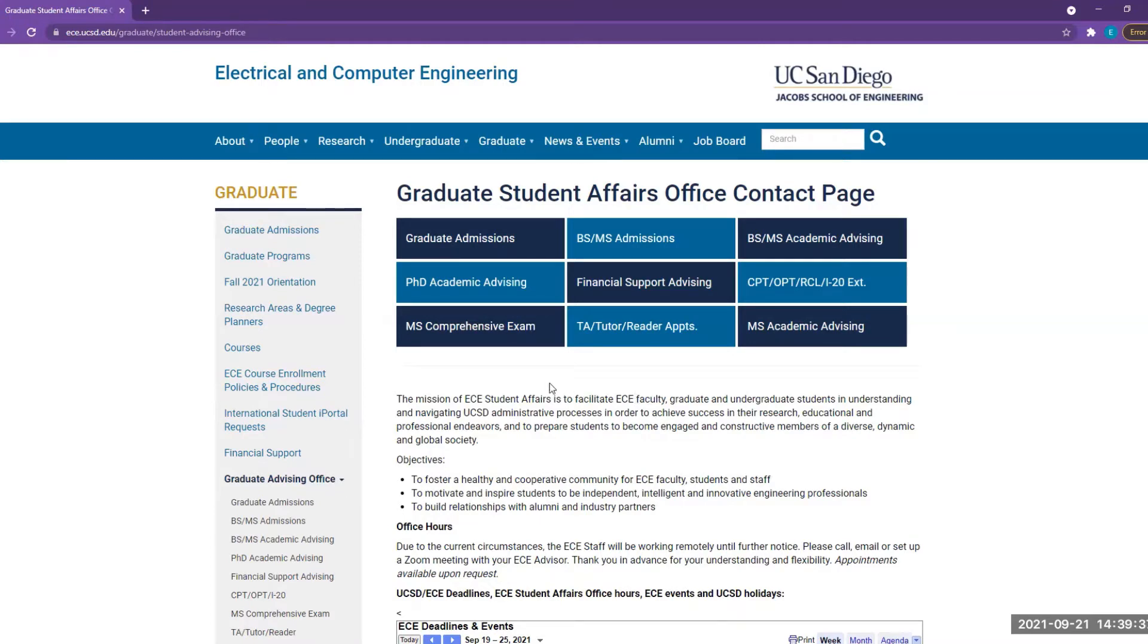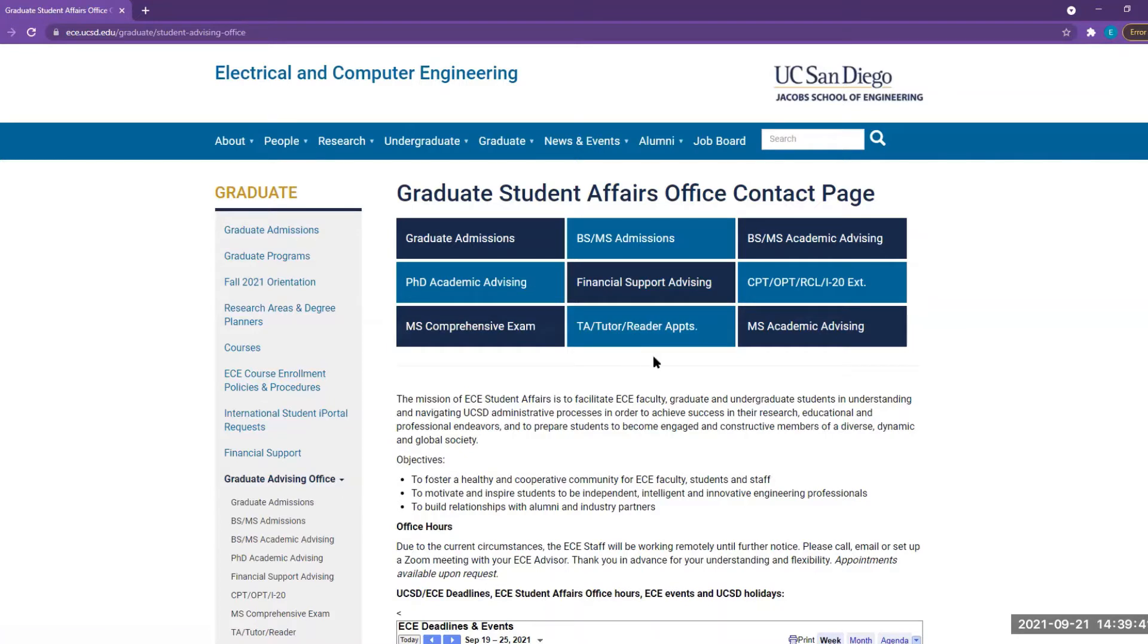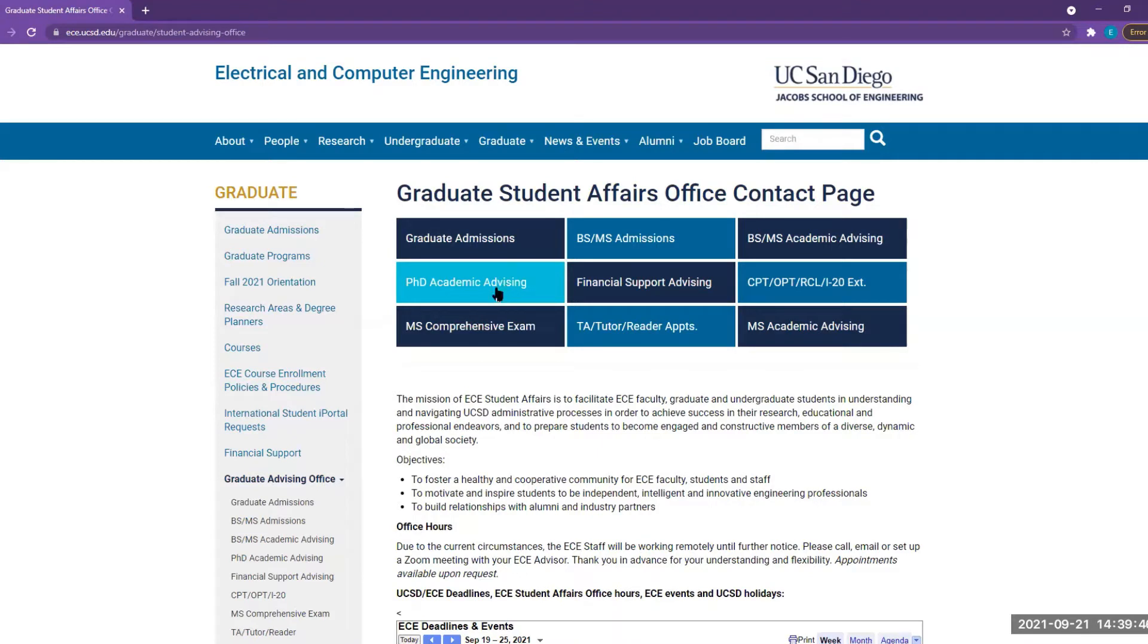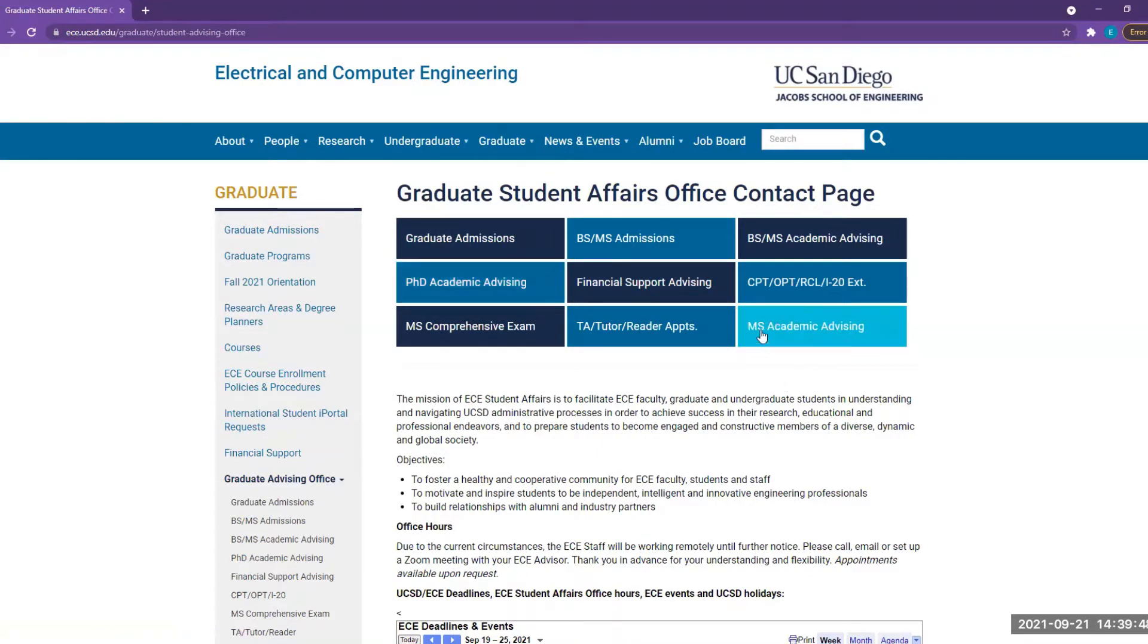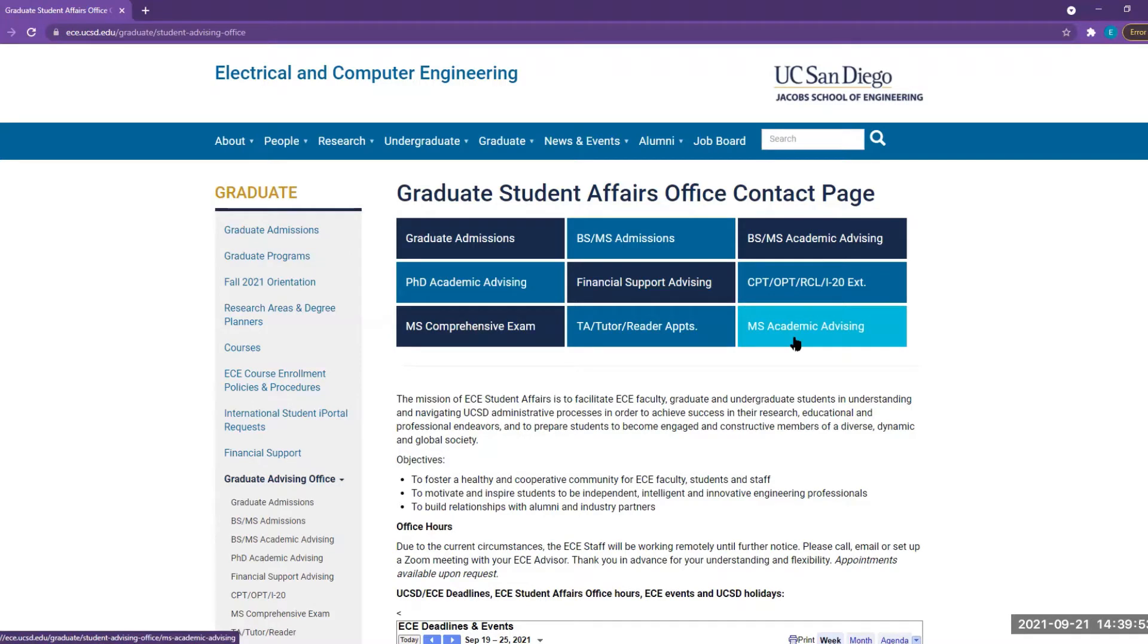If you have a topic in mind, please click on the topics accordingly. Or if you just have some general questions, you can click on PhD Academic Advising or MS Academic Advising. For example, if you click on MS Academic Advising...